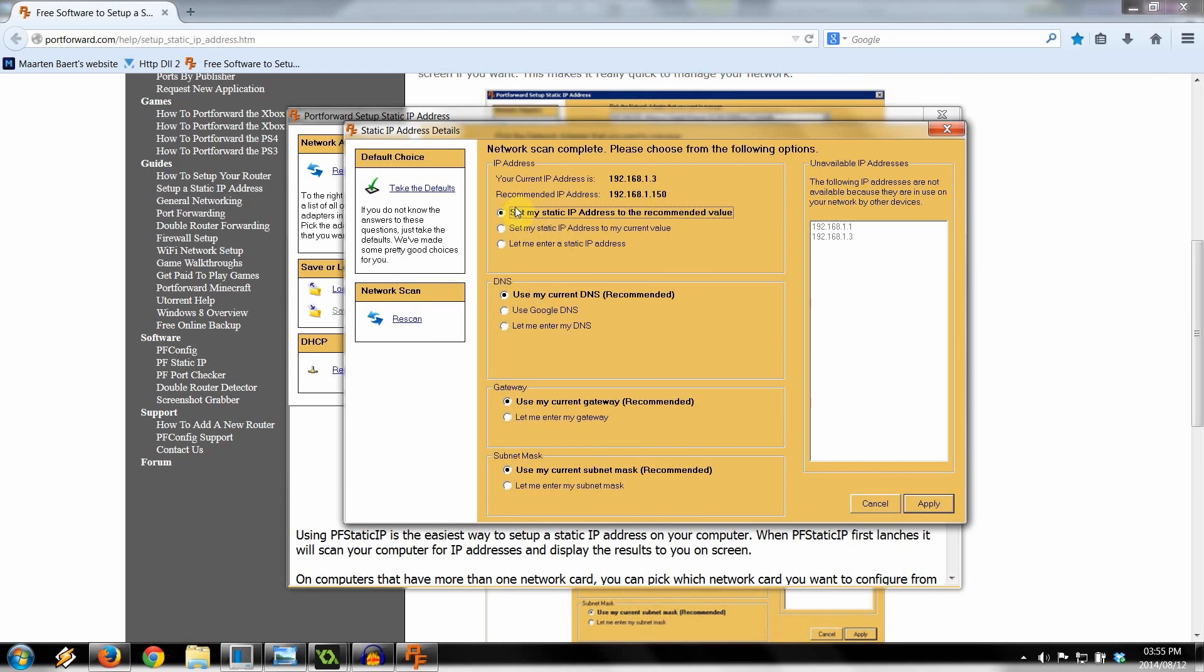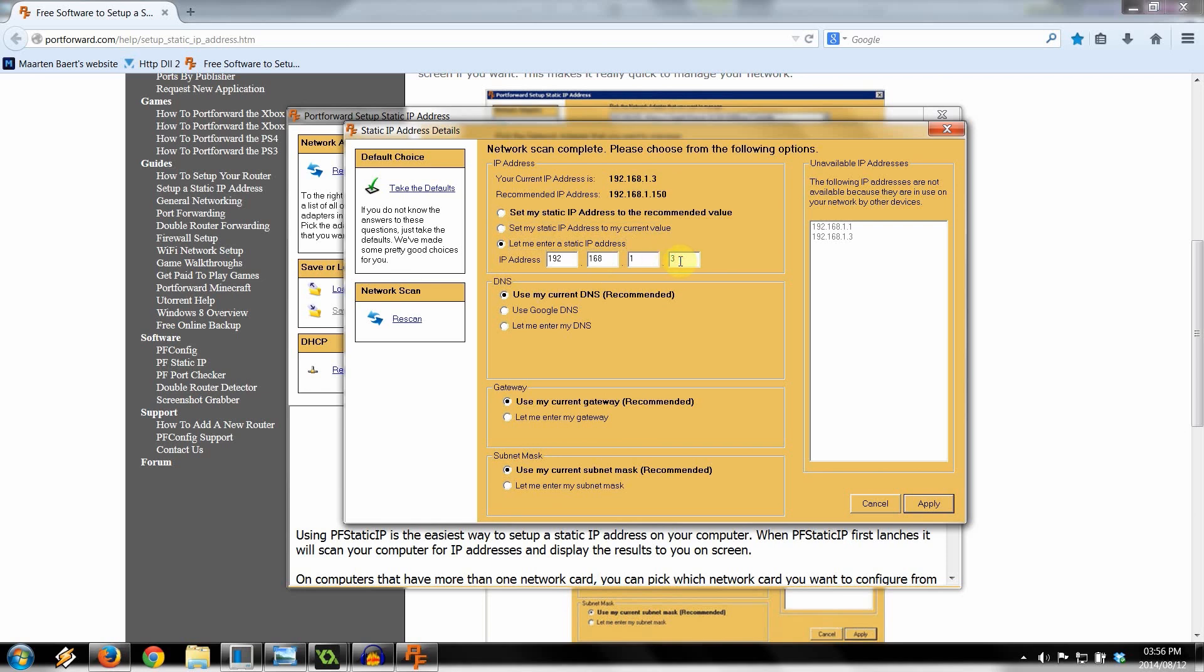So it's recommending that I go all the way up to 150 so that I can have like 149 other devices plugged in magically. And it should be fine. So I suggest you leave these all as recommended. Set it as static to the recommended value. I mean, you can also say current value, so I can make it 1.3, or I can enter my own IP address there. But I'm going to leave it as recommended because 192.168.1.150 is pretty good. Leave all these things the same. And then all you do is click apply.